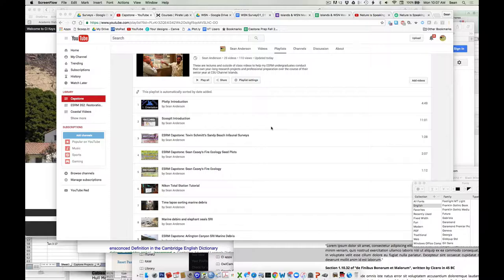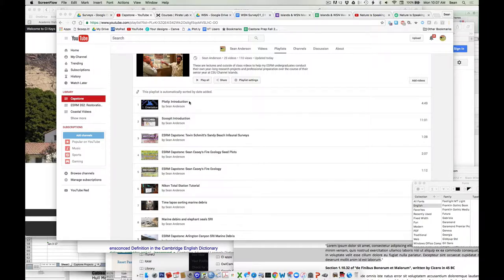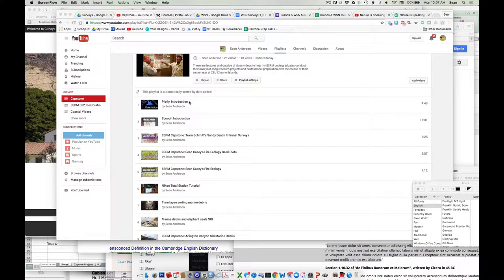Number two is related to some of the techniques and tools we're going to be using. A lot of this will come after you have your topic, but a couple of things I posted. One is Plotly, which is a free graphing solution you can choose to use. We have a few other options as well, but that's just a brief overview of that particular program.